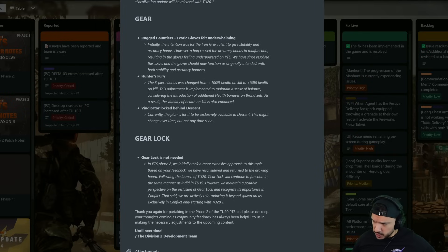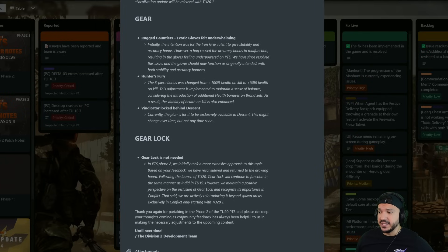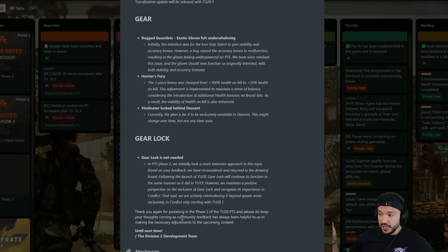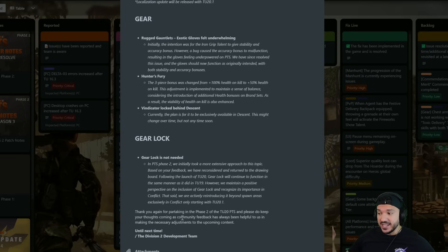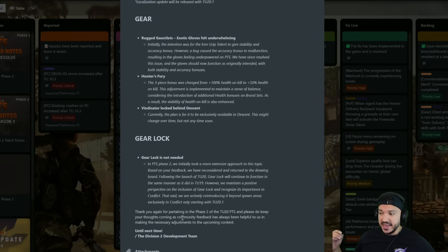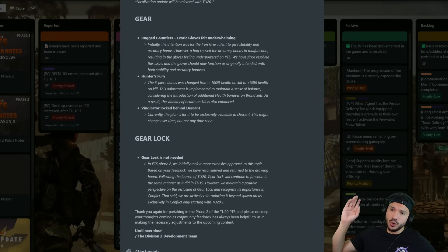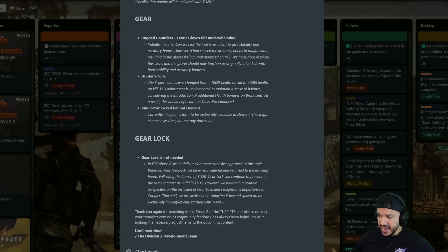Thank you again for participating in Phase 2 of TU20 PTS. Please do keep your thoughts coming as community feedback has always been helpful to us in making the necessary adjustments to the upcoming content. So guys go to the Discord, put your comments and get in there.